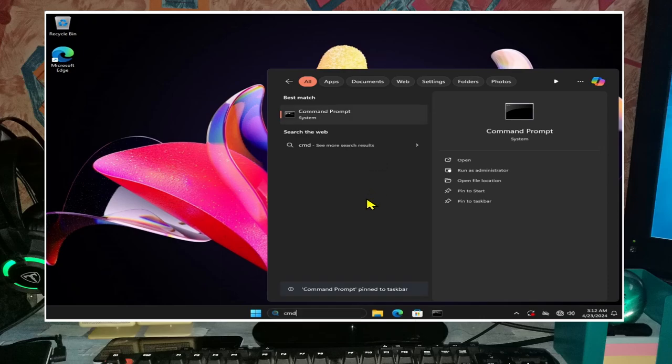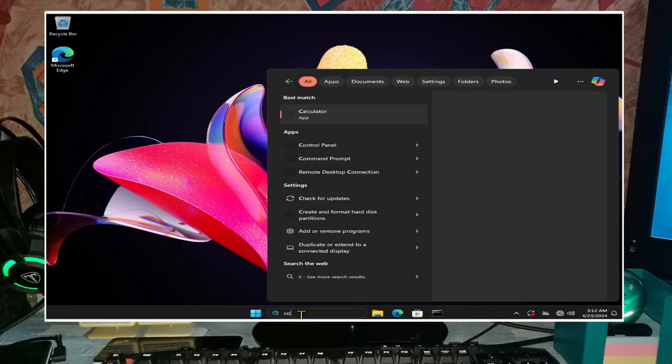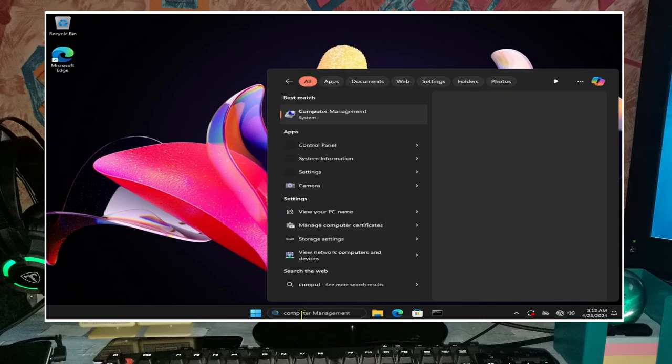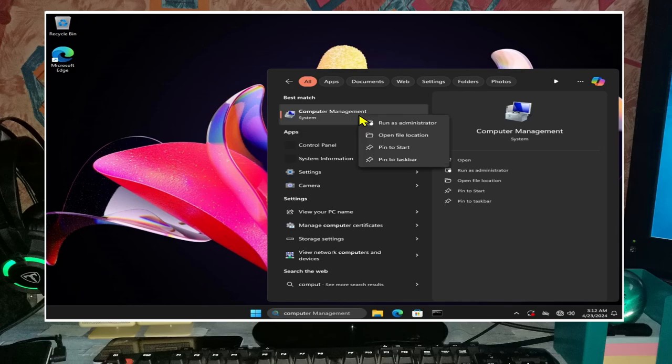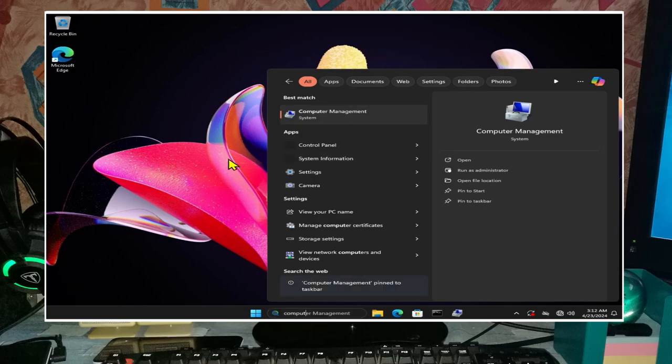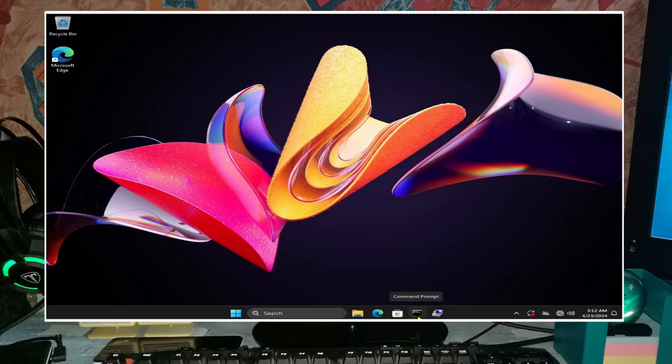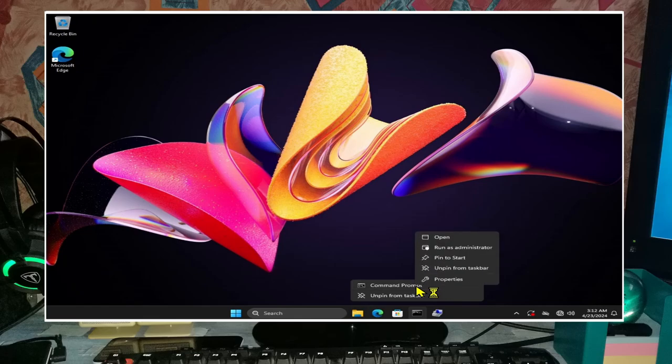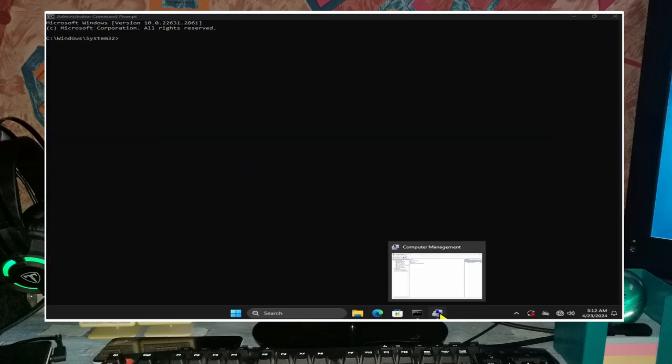Add cmd or command prompt and computer management to the taskbar to make our lives a little bit easier and let's get started. Now open command prompt as administrator and computer management.